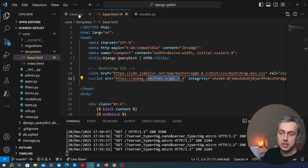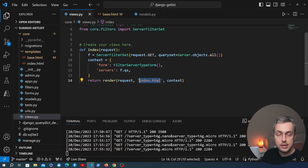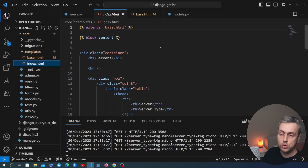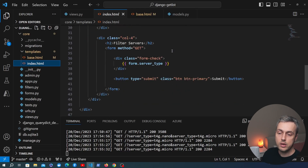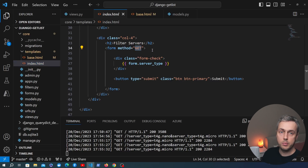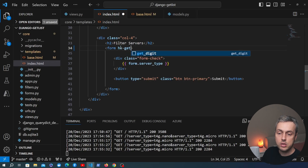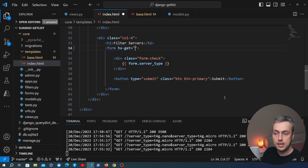Now we need to change up the way the form is submitted. We're in index.html and we can see the form with a method of get, meaning it's sending an HTTP GET request to the back end. We're going to change this to use htmx by adding the hx-get attribute, which tells htmx to send a GET request to the back end using an AJAX request under the hood.